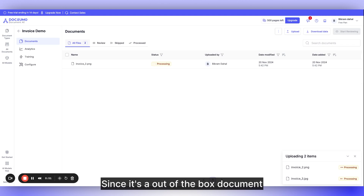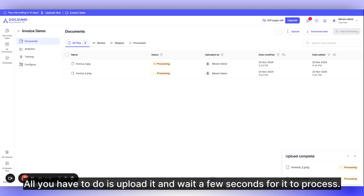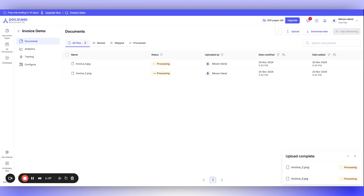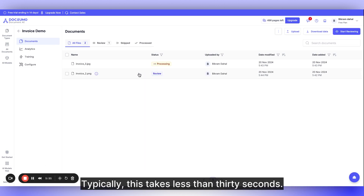Since it's an out-of-the-box document type, all fields are already set up. All you have to do is upload it and wait a few seconds for it to process. Typically, this takes less than 30 seconds.